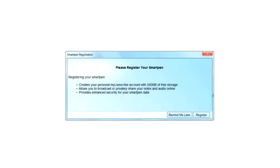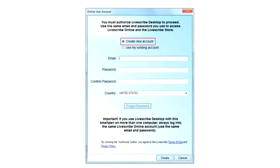You may be prompted to register your SmartPen. Click on the Register button to set up your Livescribe Online account using an email address and password. Choose Create New Account.